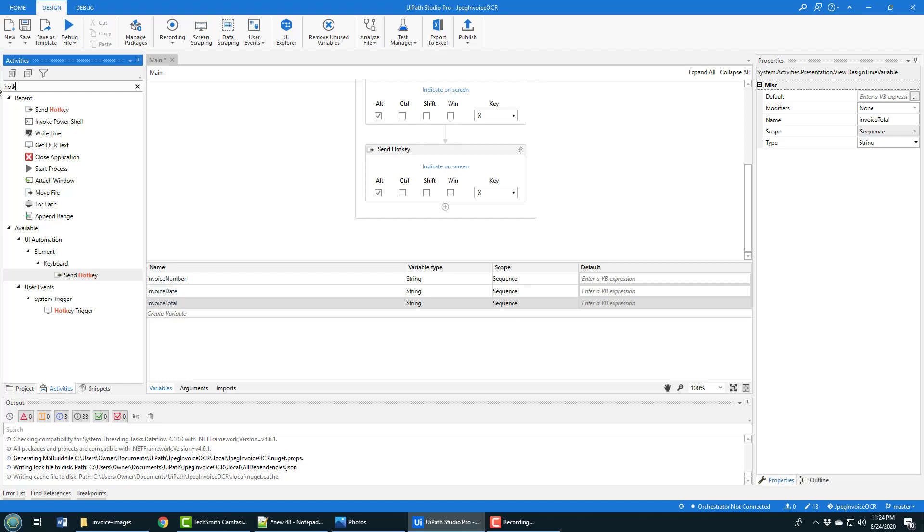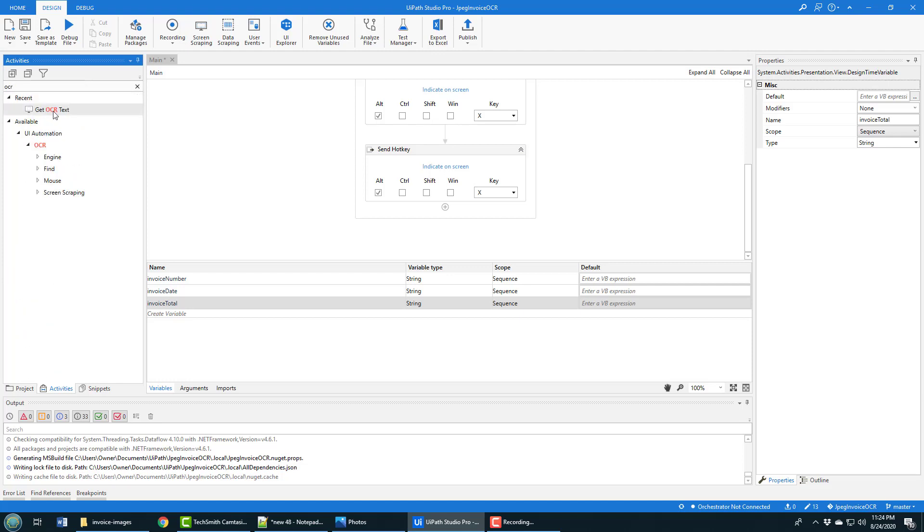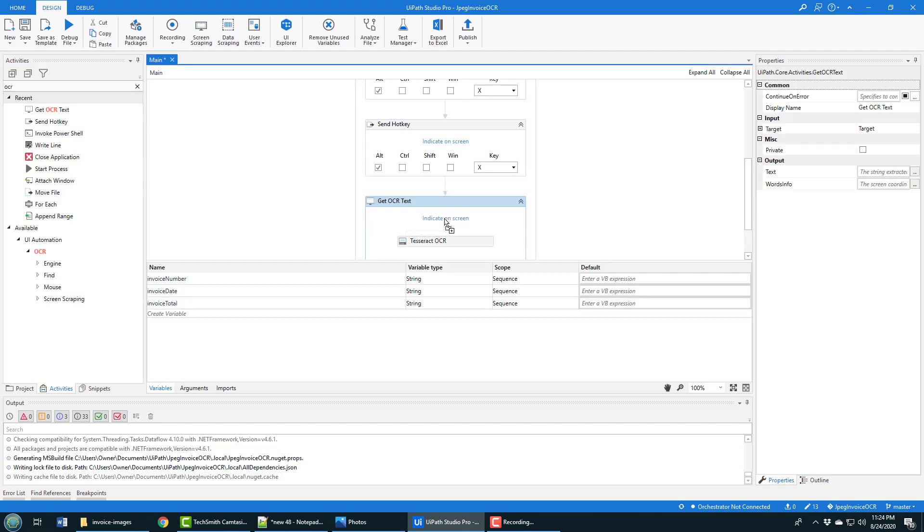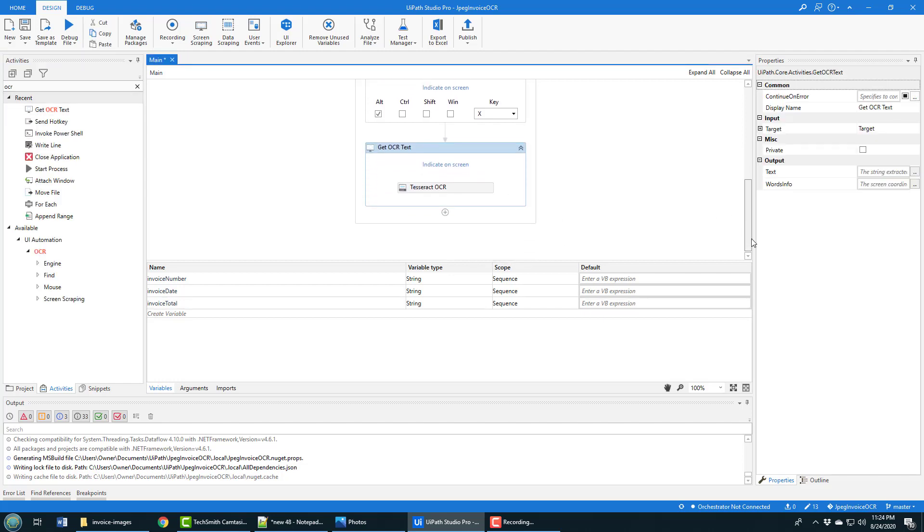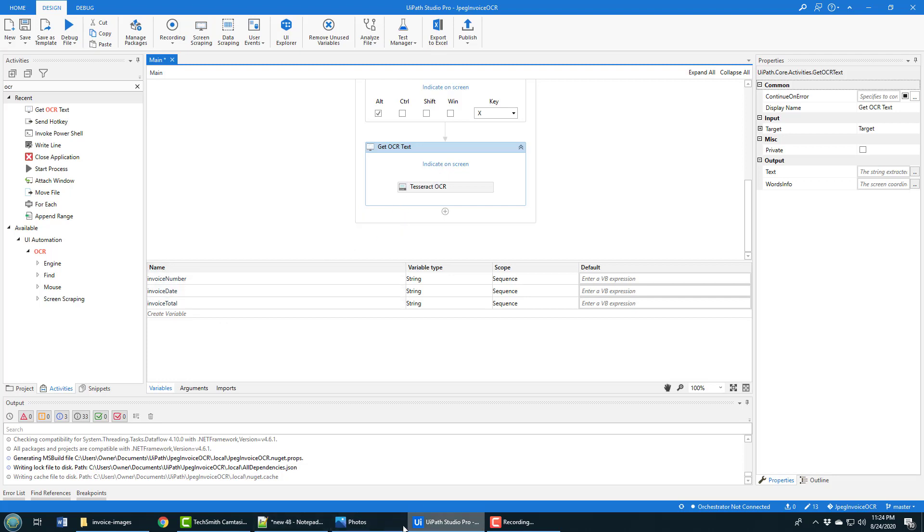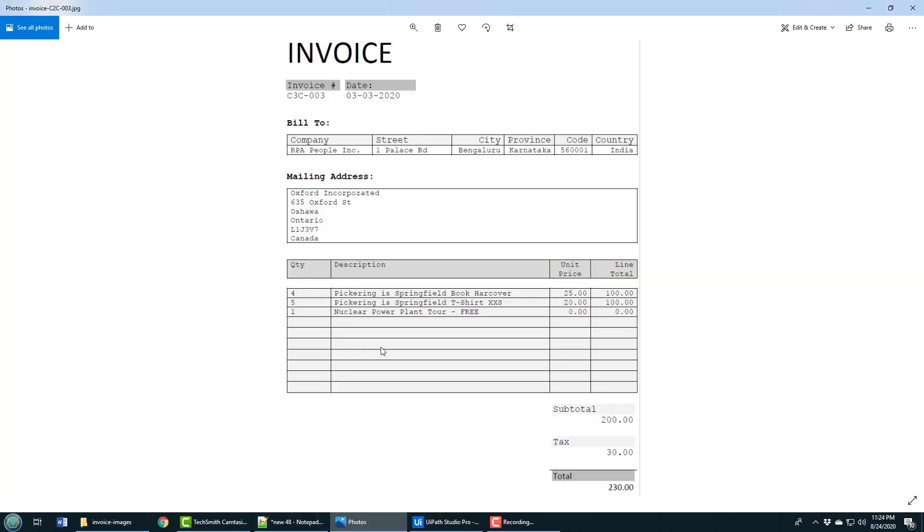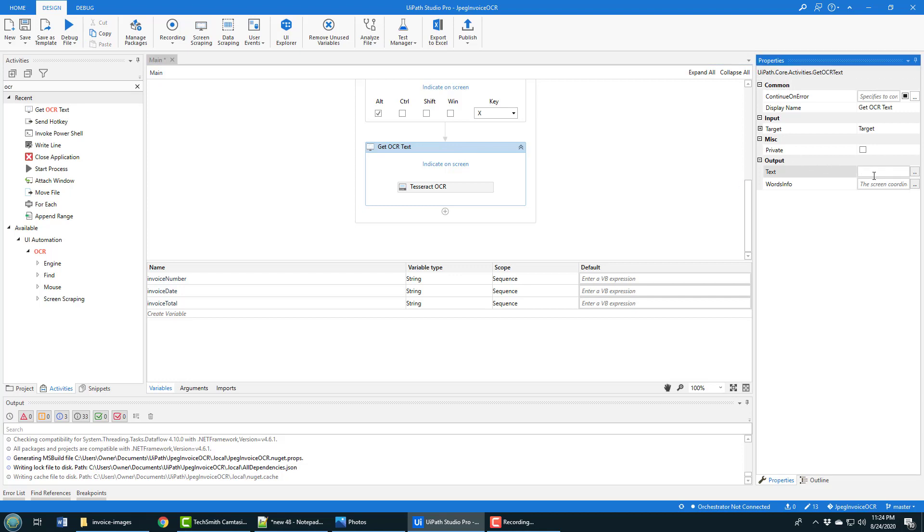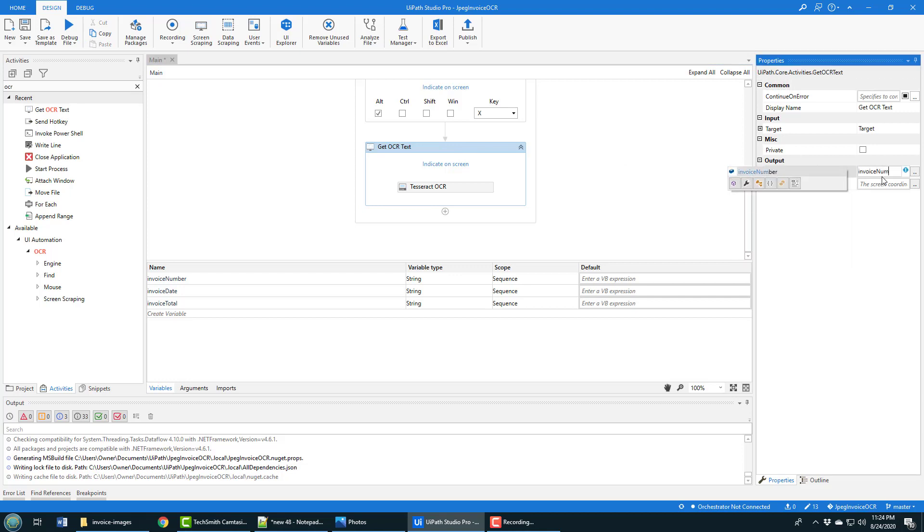Then what I do is I look for my OCR activity, specifically the get OCR text. I drag this on and it says to me, okay, indicate on the screen what you're going after. I think I'm going to go after the invoice number first. I'm going to specify here in OCR under the output text - I'm going to say this will initialize the invoice number. I have to click on screen.